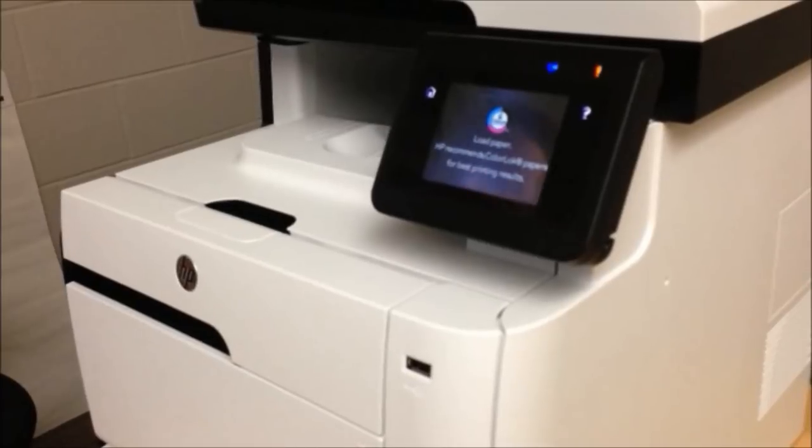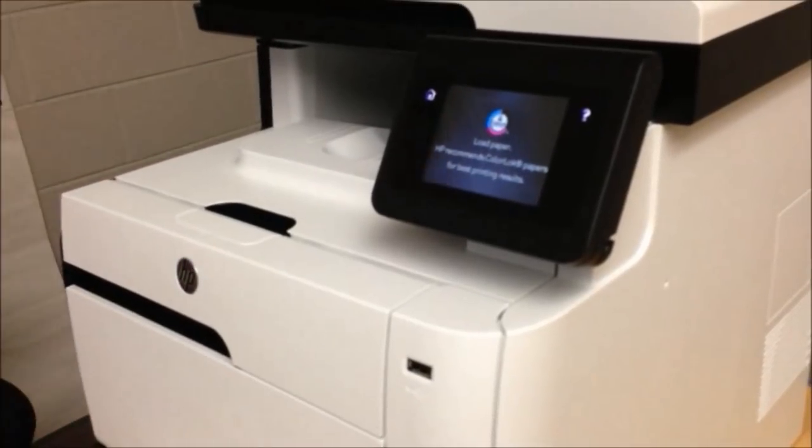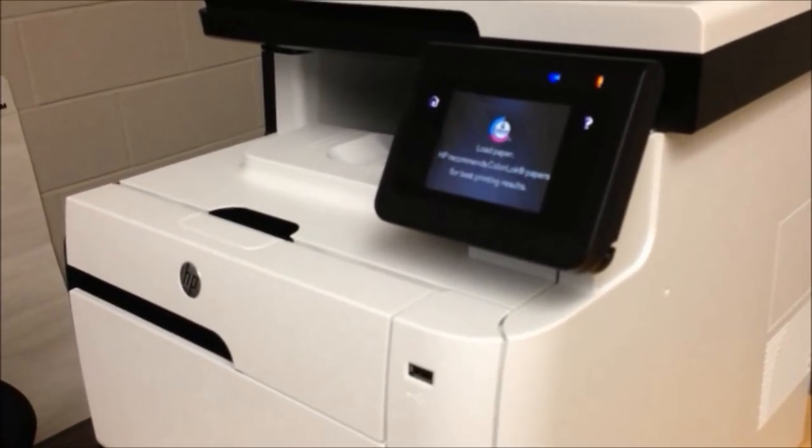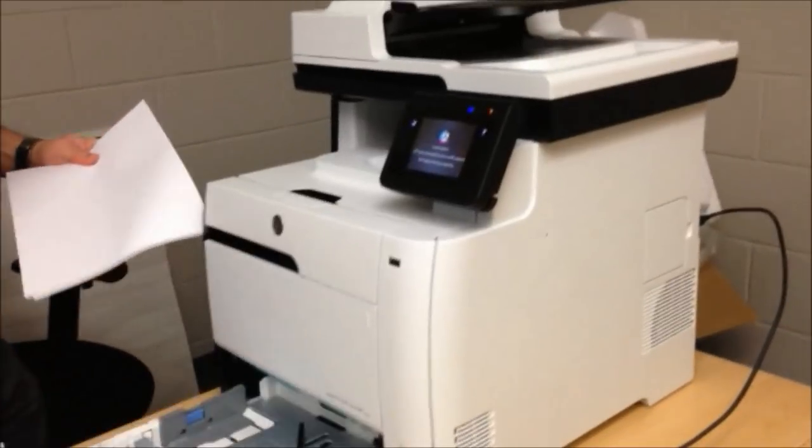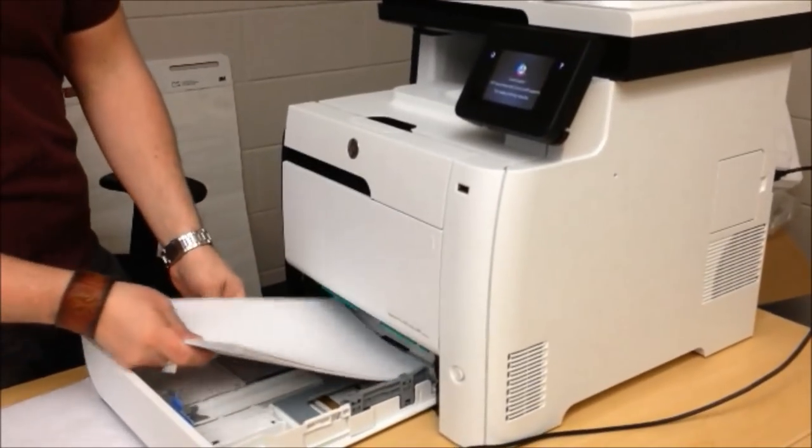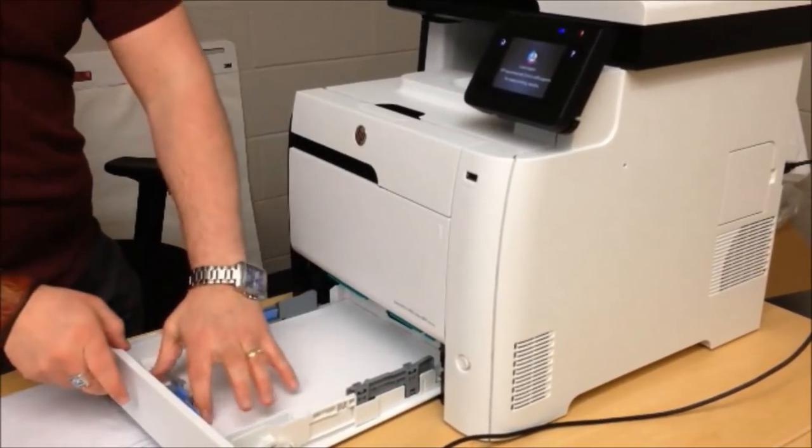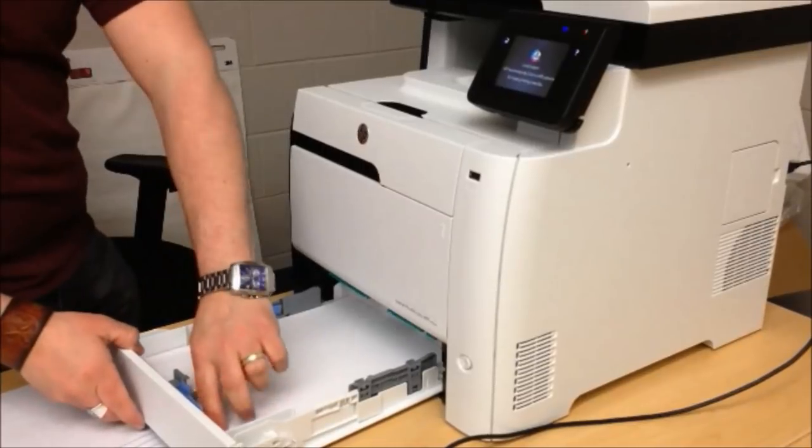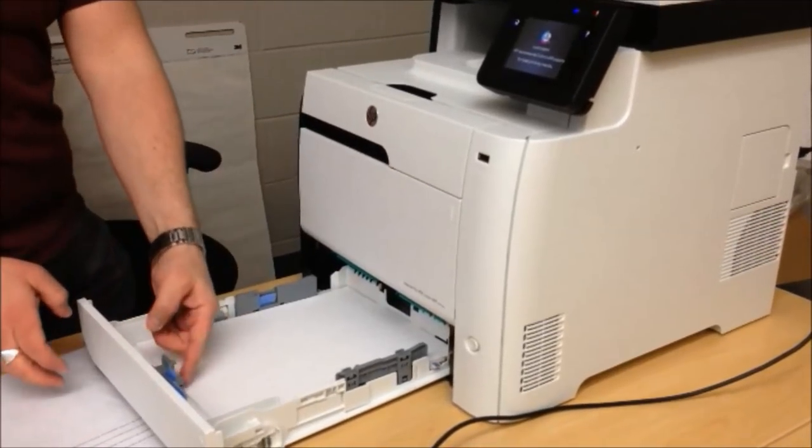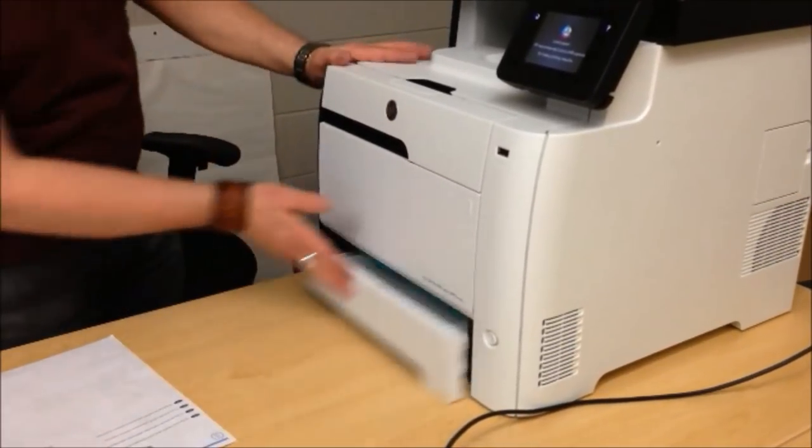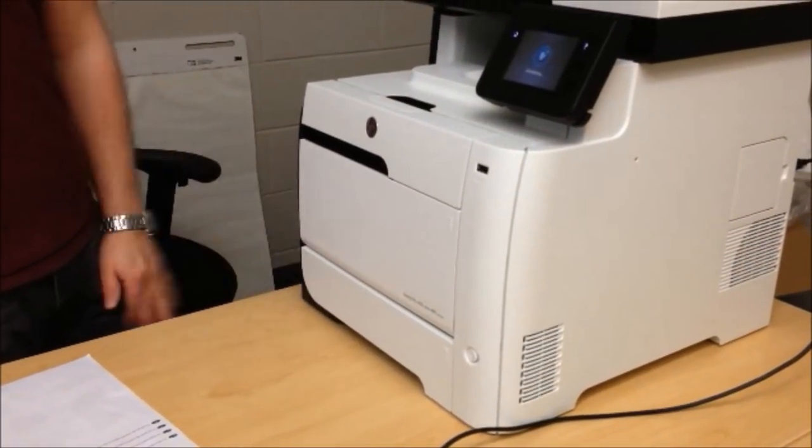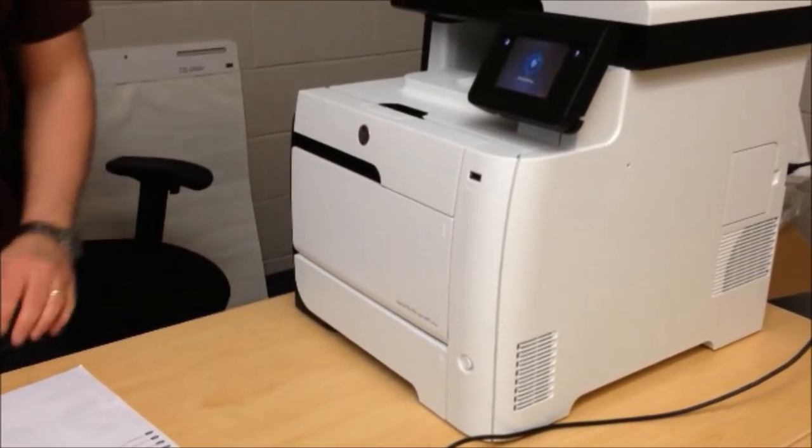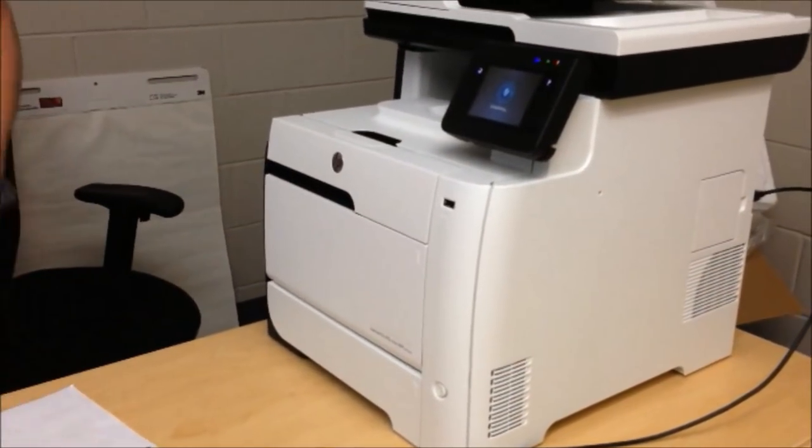I'm going to grab some paper for the printer. Paper is just like any other printer. Slide it in. Make sure it's secure in the front behind the guides. Don't overload the tray because it can cause jamming.